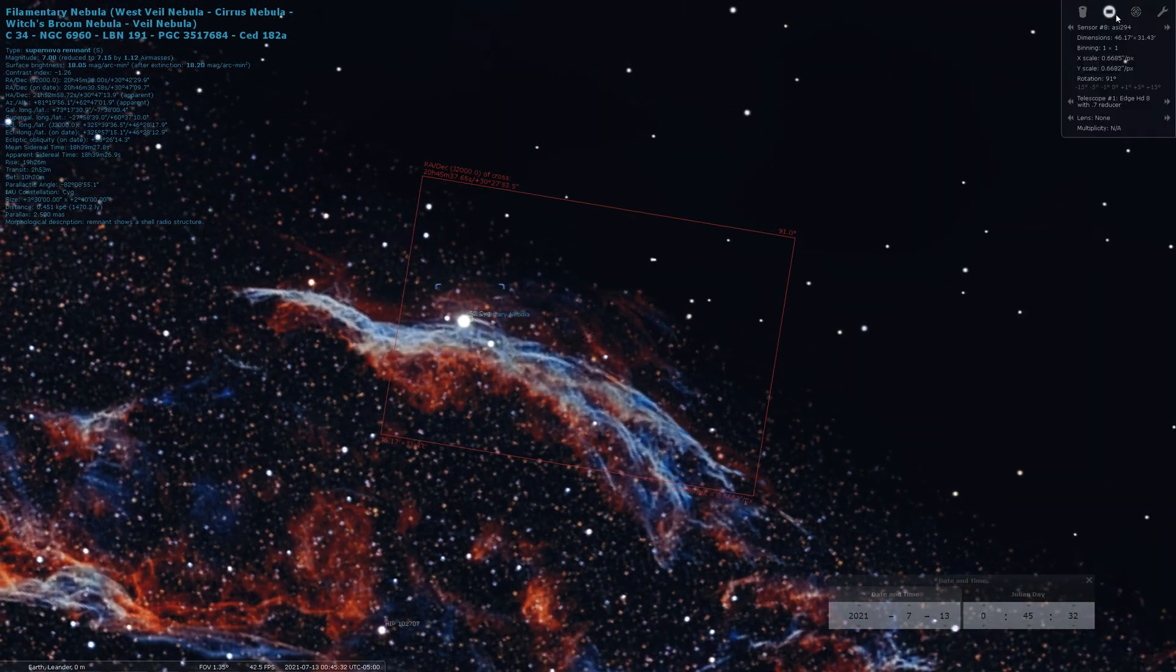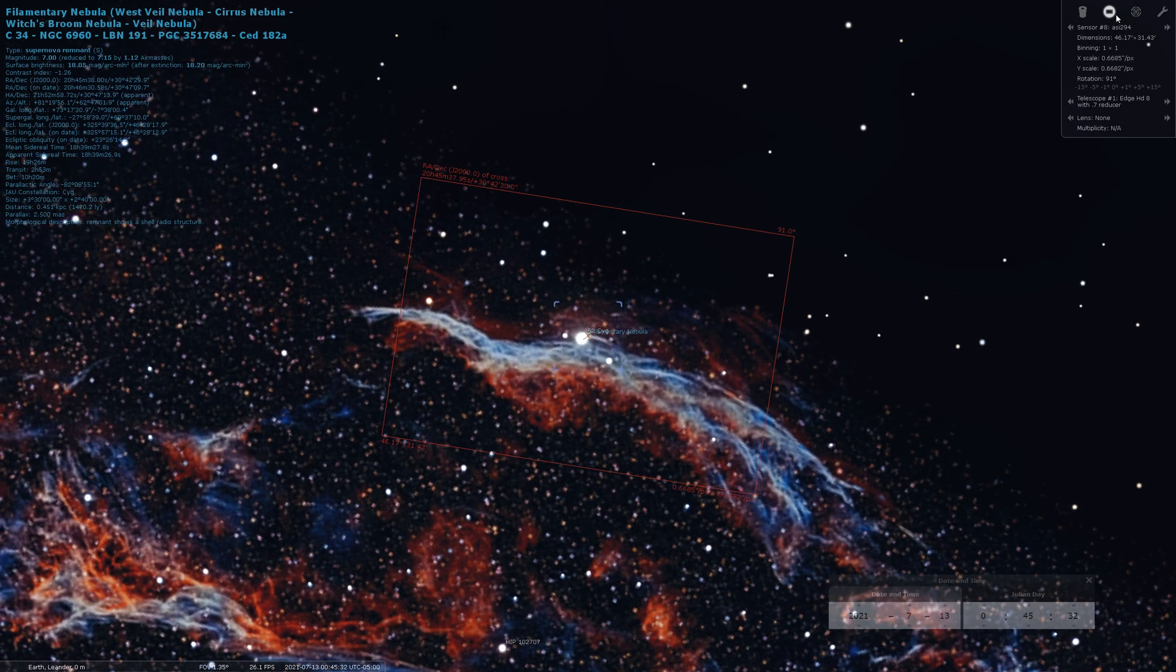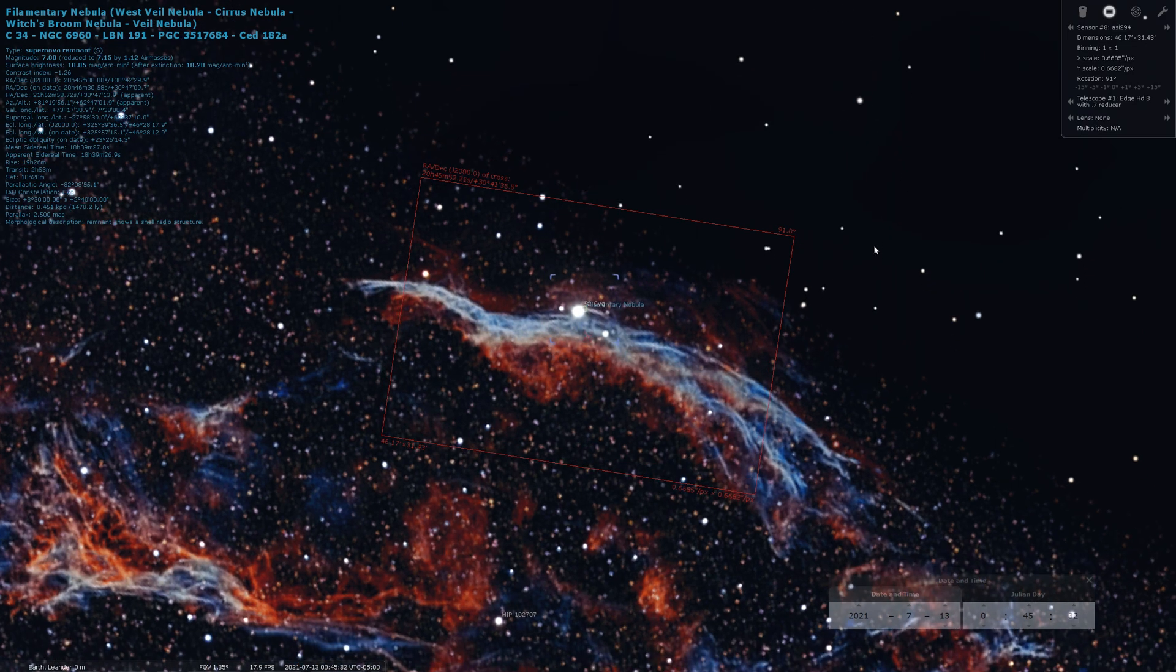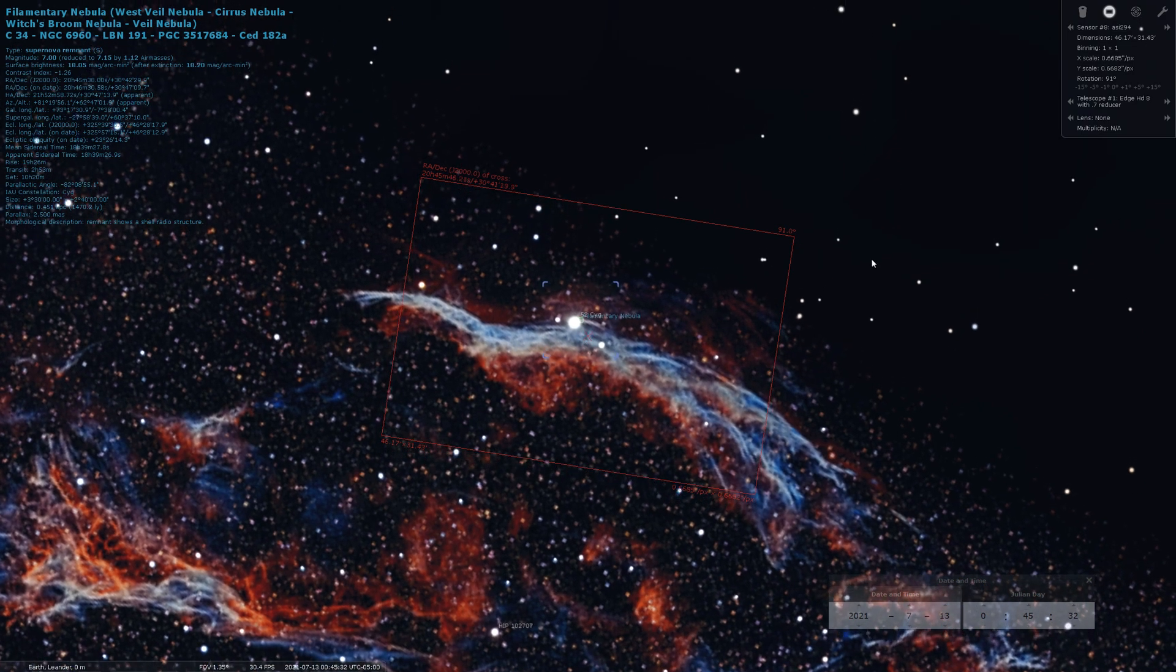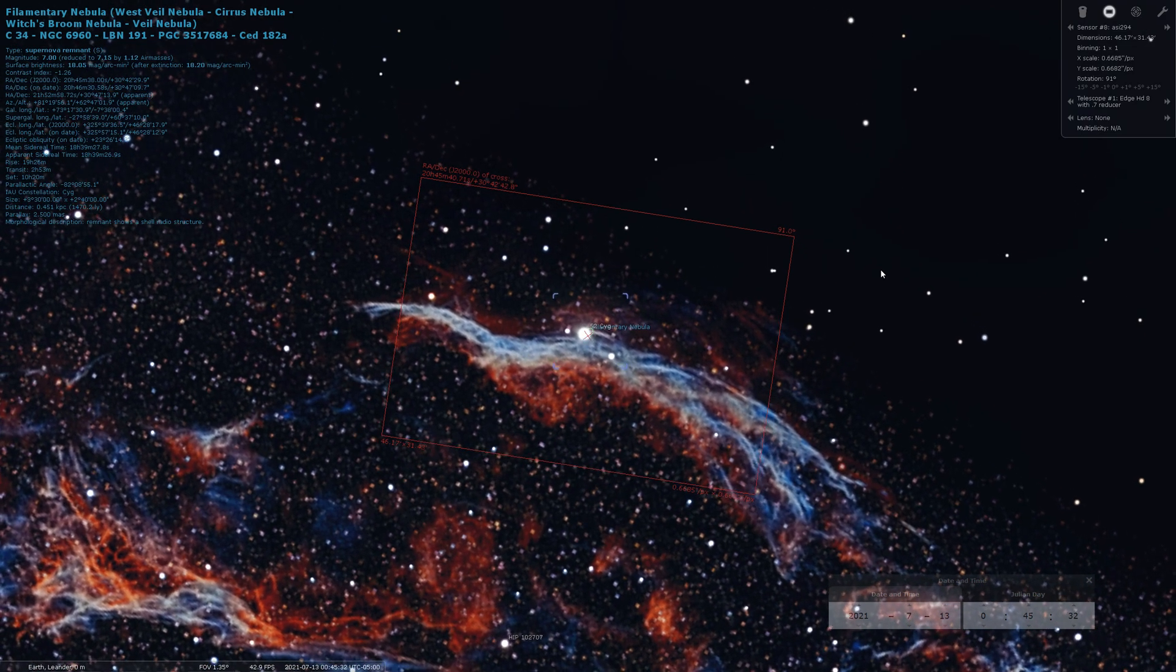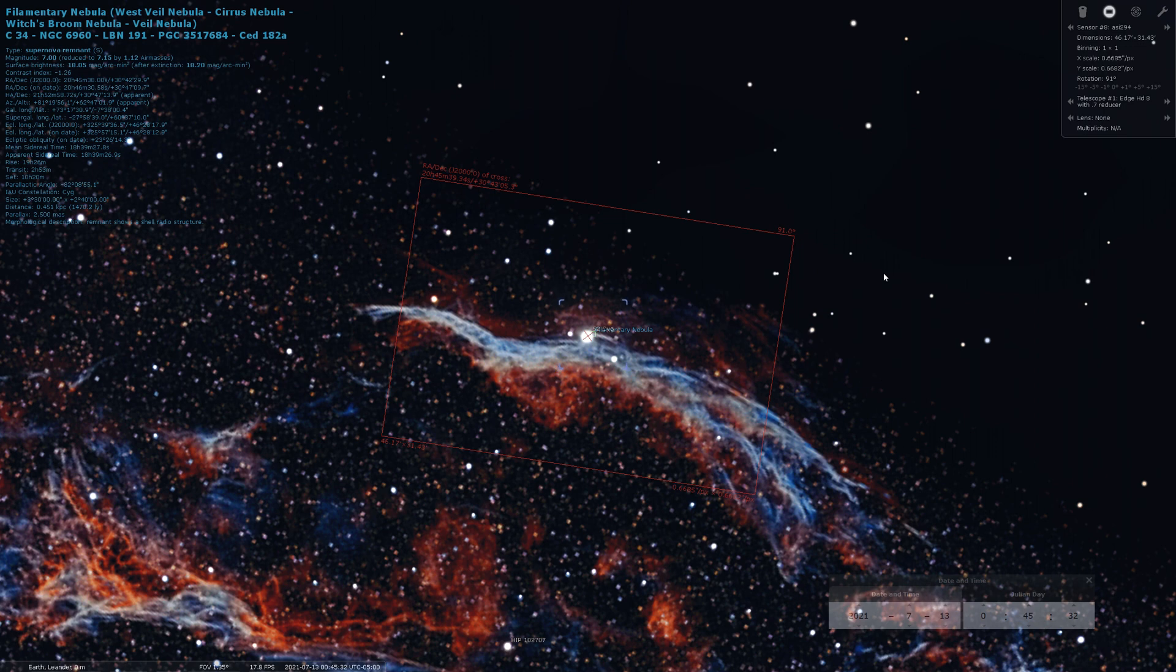So let's get my sensor on there. ASI 294 and the Edge with the 0.7 reducer. And I figure I'll put the center right on that bright star there. And that gets me the bulk of the Veil. So I did try some test shots of this just to see how things would frame up. Let's take a look at how that came out.